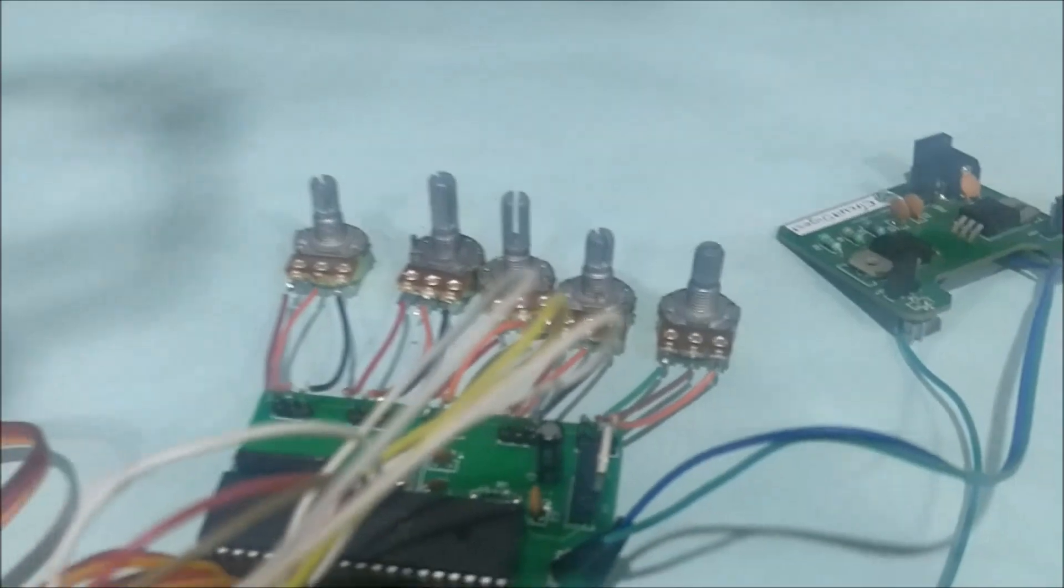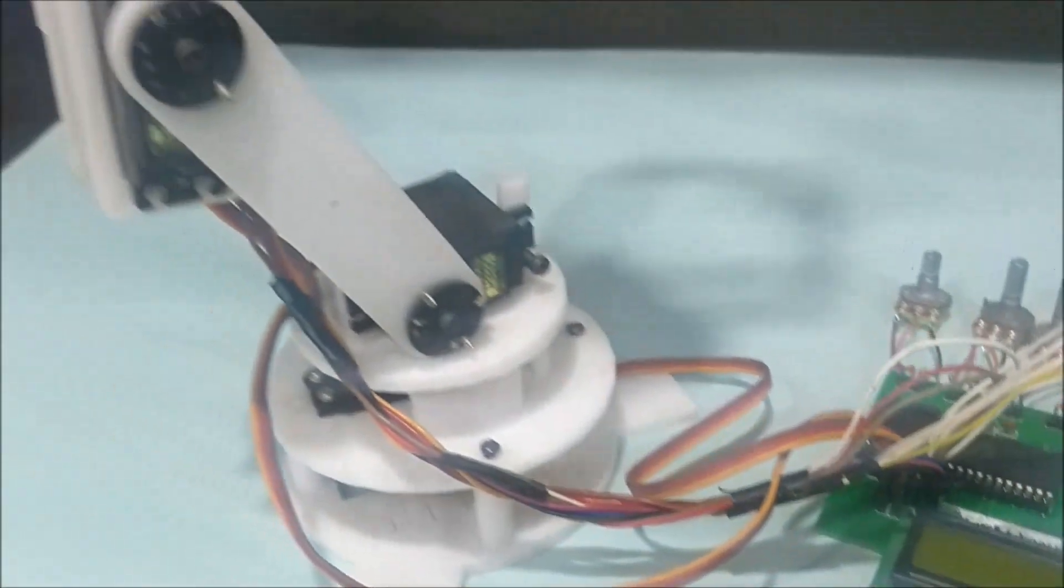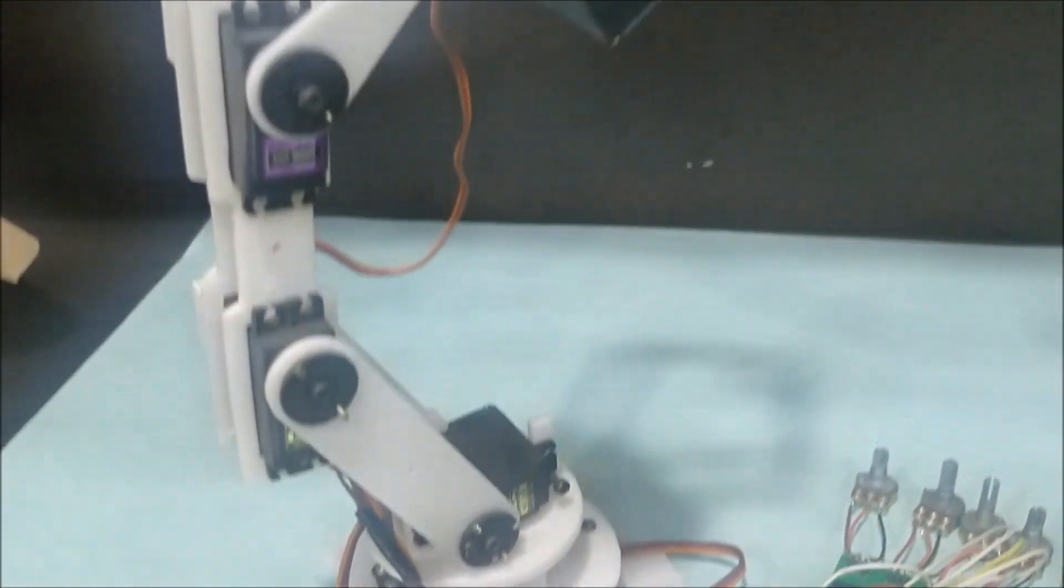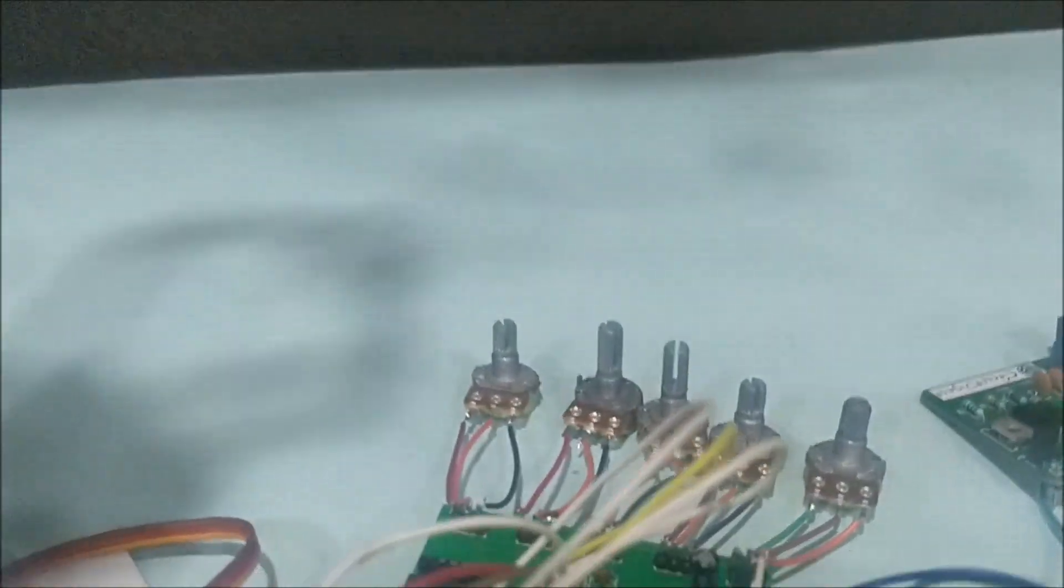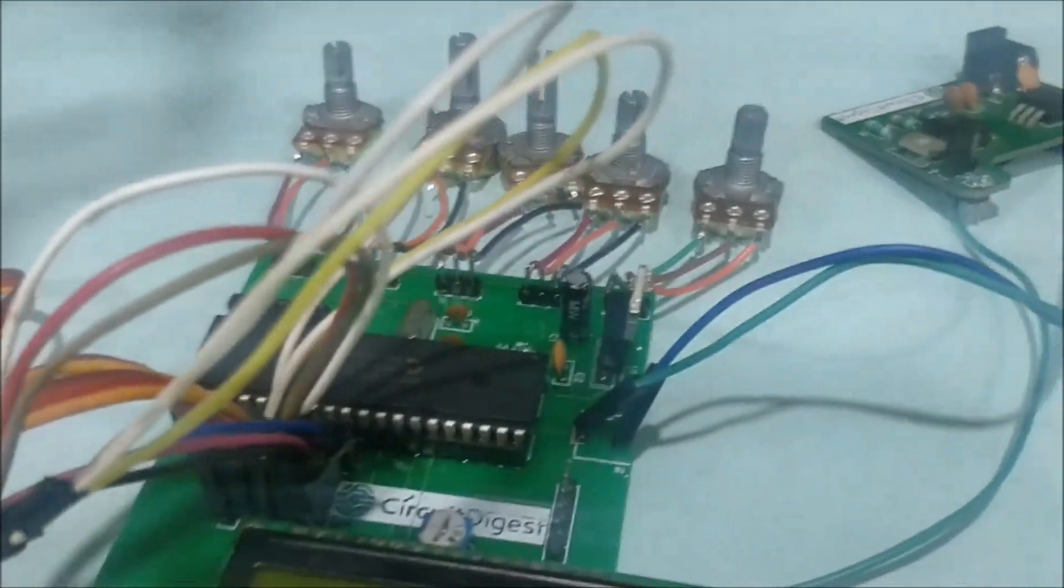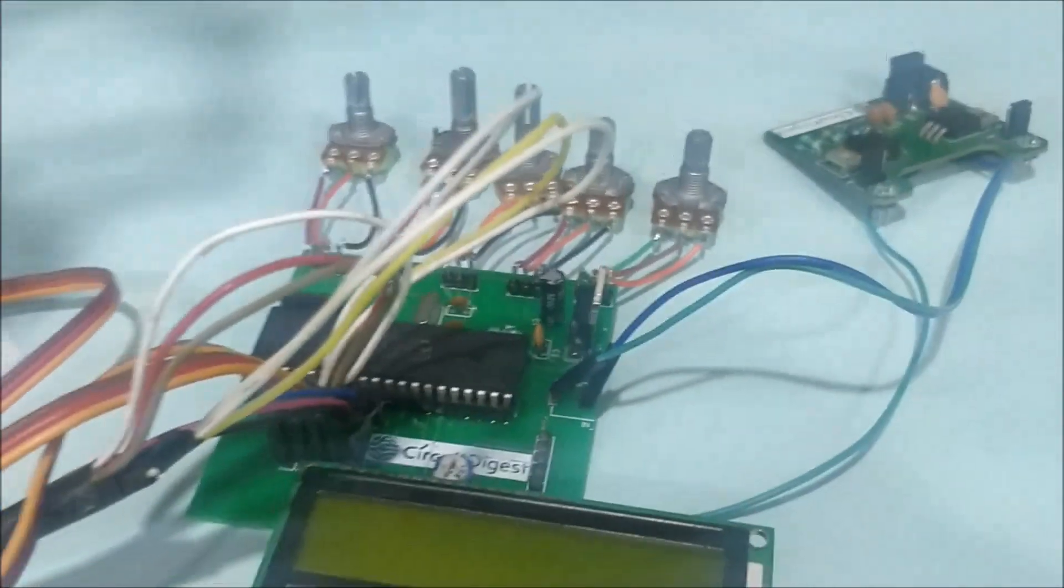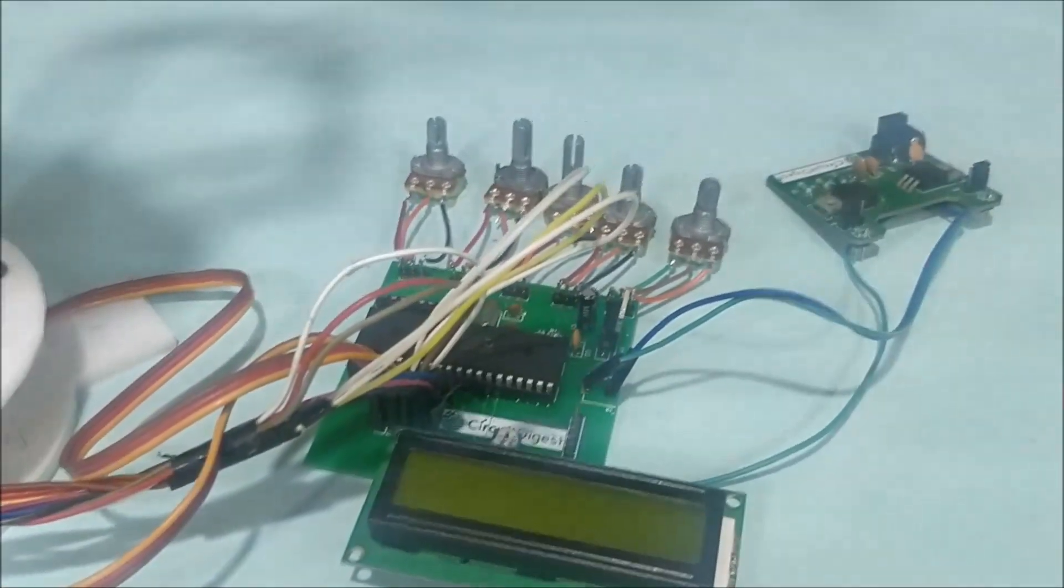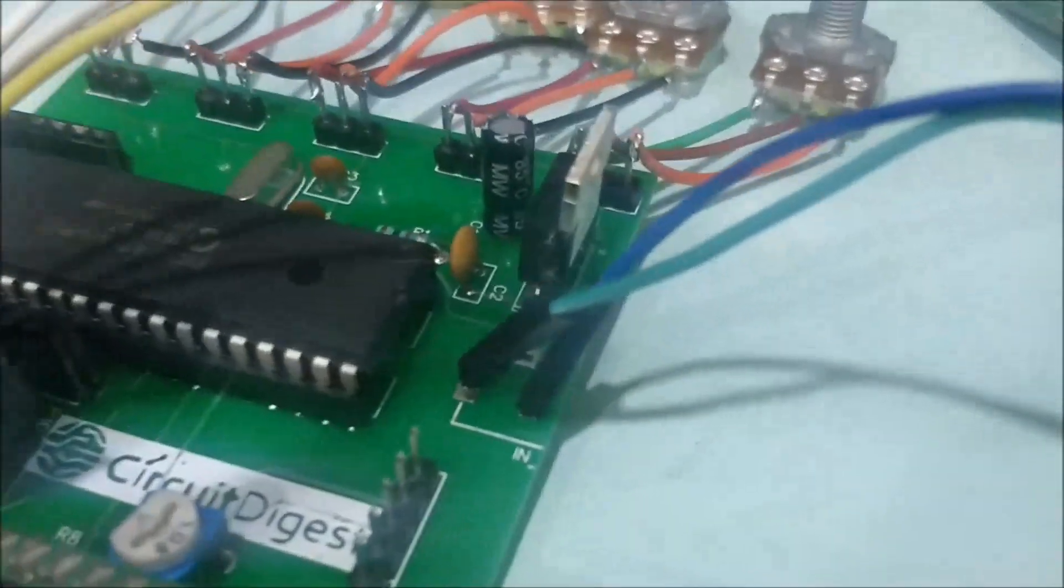As you can see here, this robotic arm has five servo motors and we have five potentiometers. Each potentiometer can be used to control each servo motor. Here we have the PIC 16F877A microcontroller.